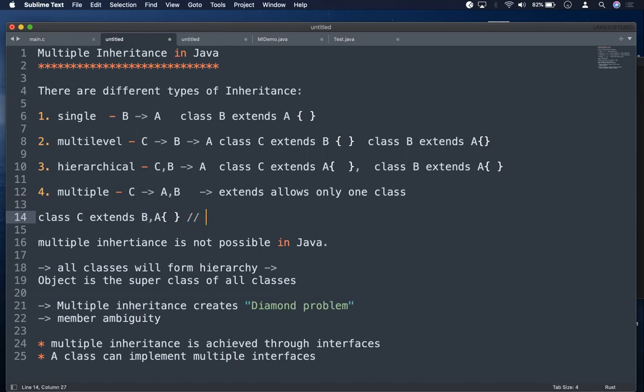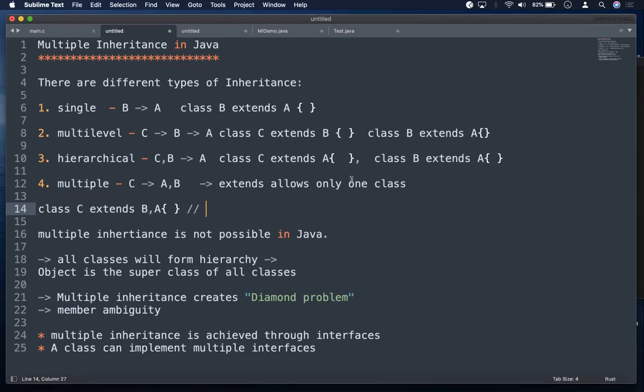Why is it not possible? In C++, multiple inheritance is possible. But Java has removed it. The reason is that in Java, all classes form a hierarchy. We have Java API classes, and at the top, the root-most class is the Object class — java.lang.Object.